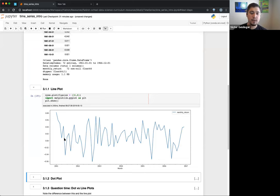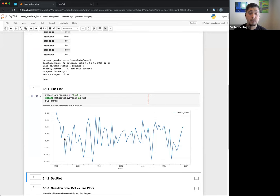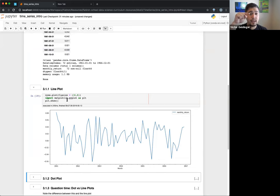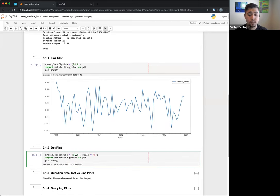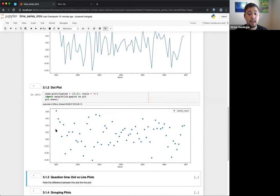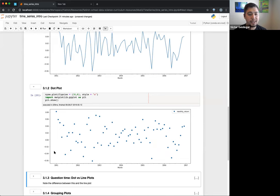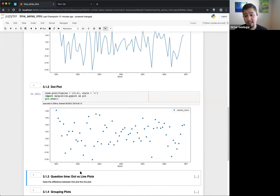The first and most obvious visualization is the line plot — it just connects all the data points together. You can see the data going up and down, following each data point. This is probably what most people think of first. Depending on the data though, maybe there are a lot of tiny time changes — like a stock every minute or every second — and you wouldn't want to see every little movement for a long period because it just becomes noisy.